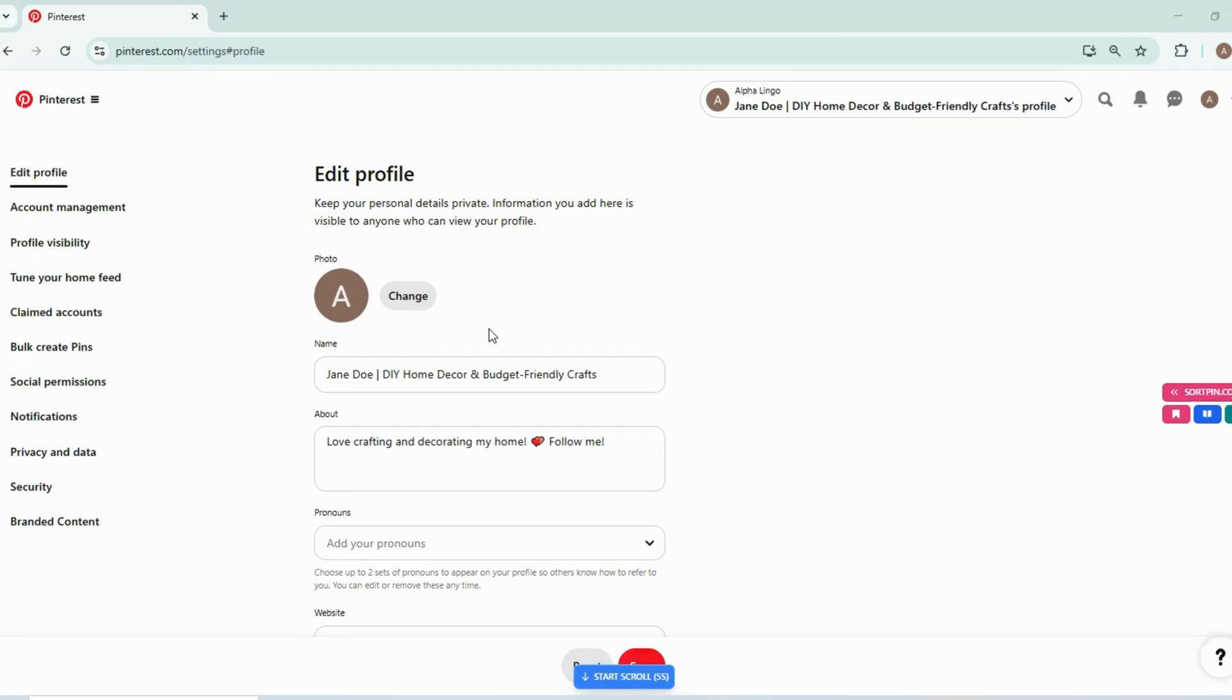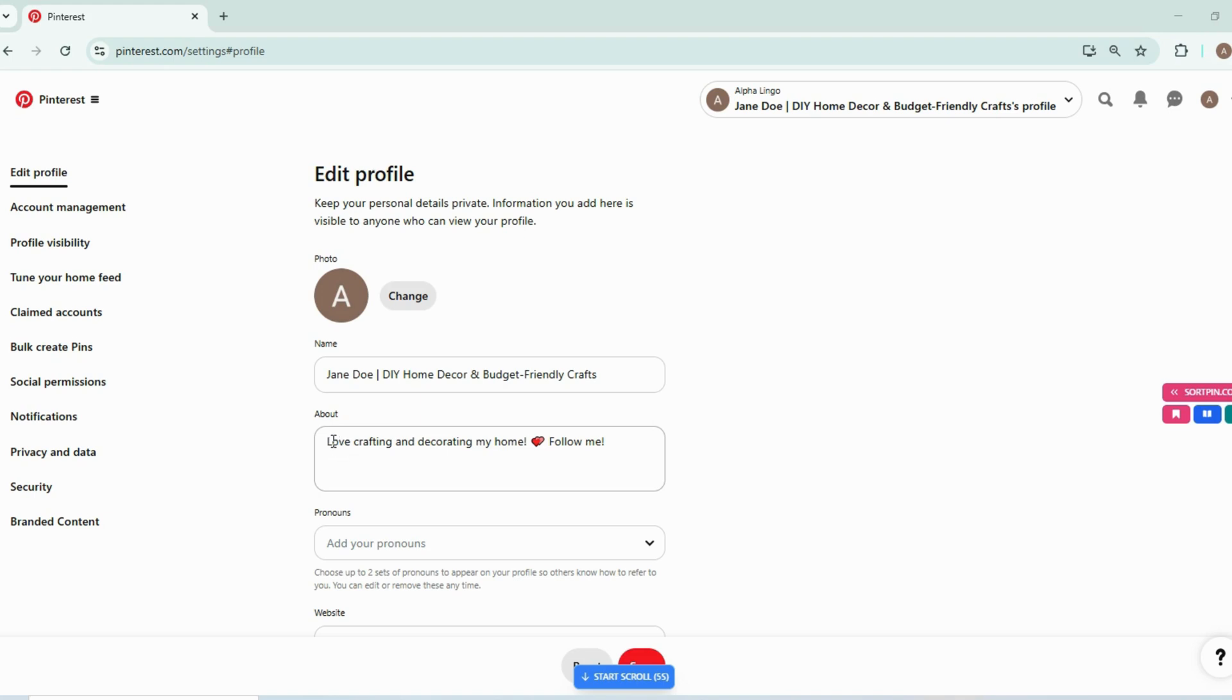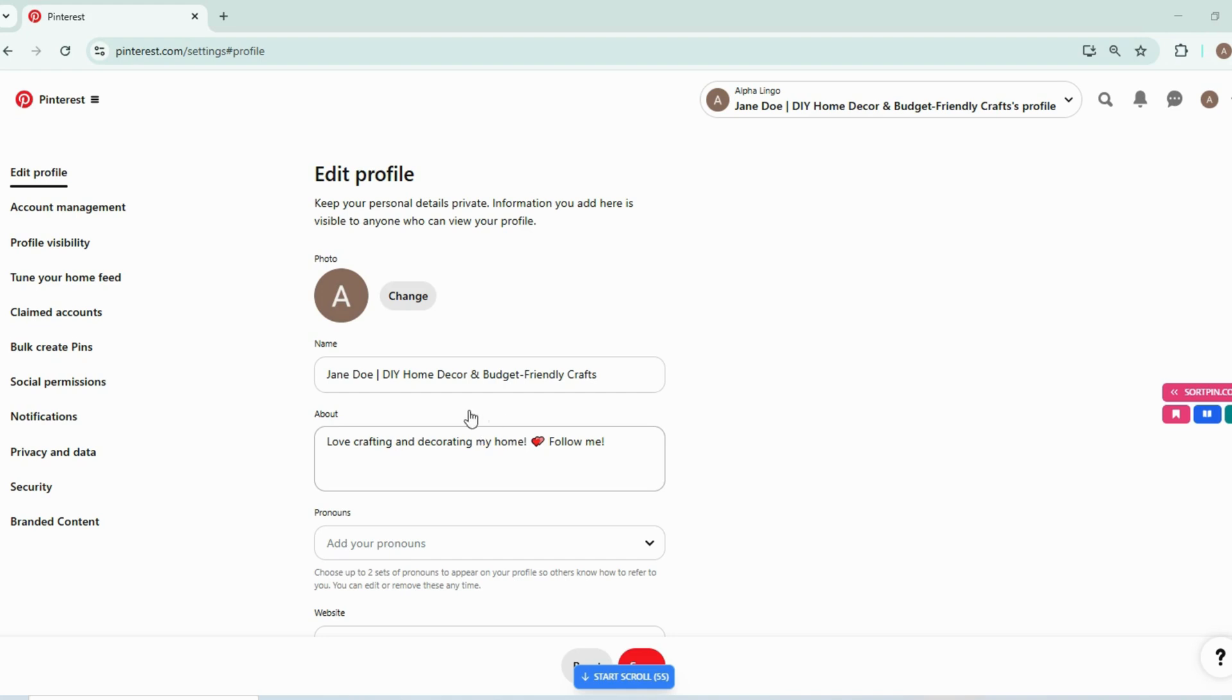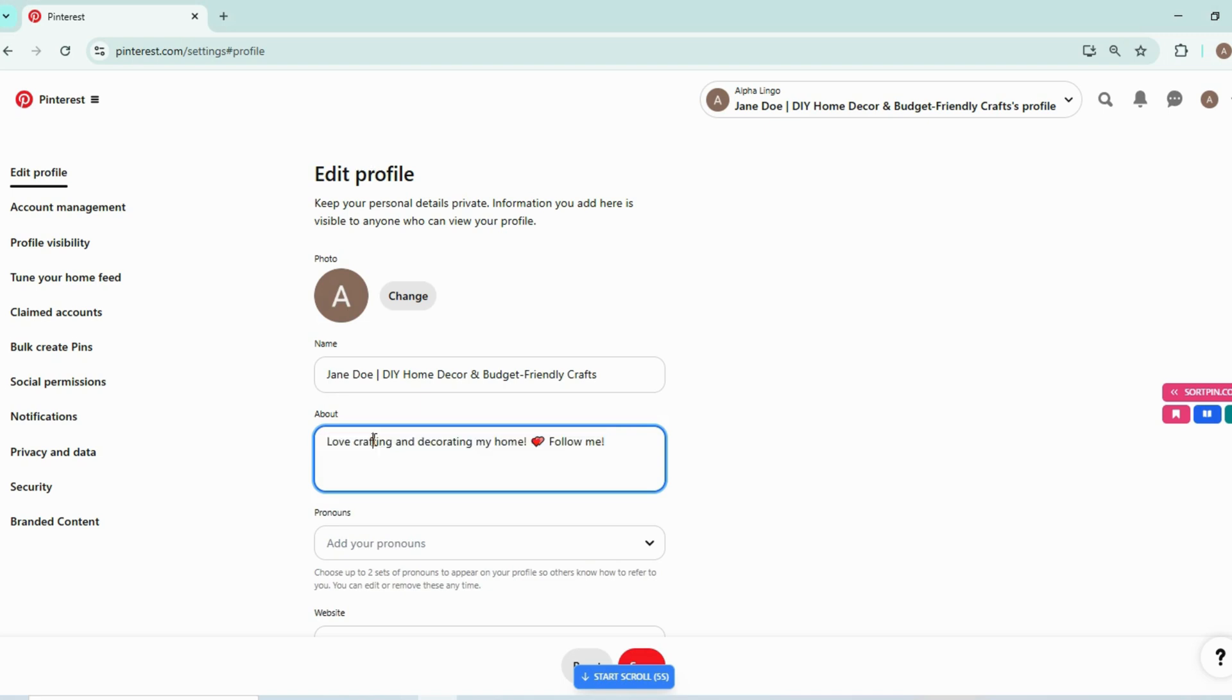Now we already have added our profile name, and now we need to add an about section for this profile. What most people do is they write a small sentence or two about themselves, that we love creating this and decorating our home and something like this about their own niche. But what they need to do is they need to add keywords, they need to add value in the about section, which this about section is missing. There is no keyword, there is no value in this.